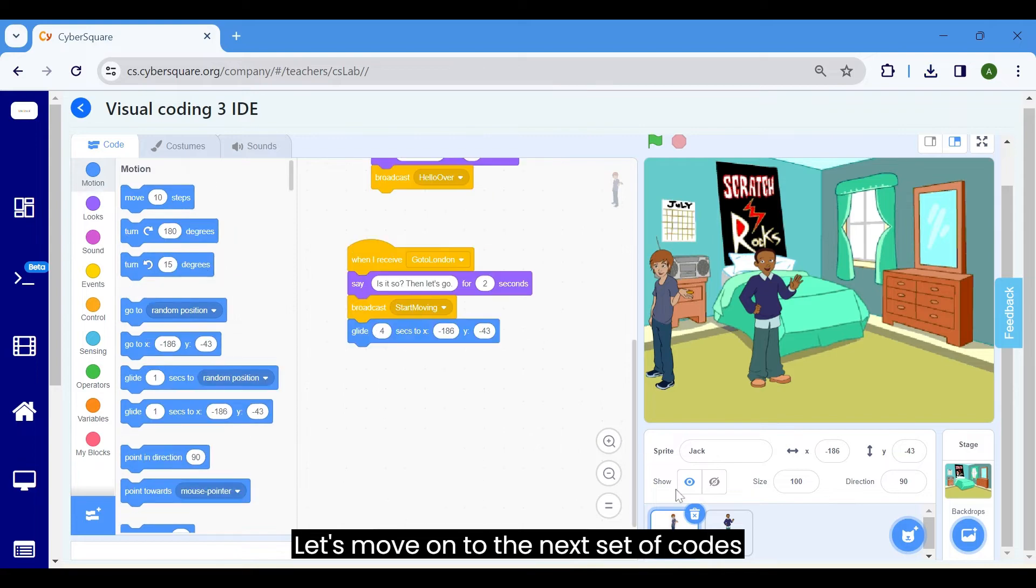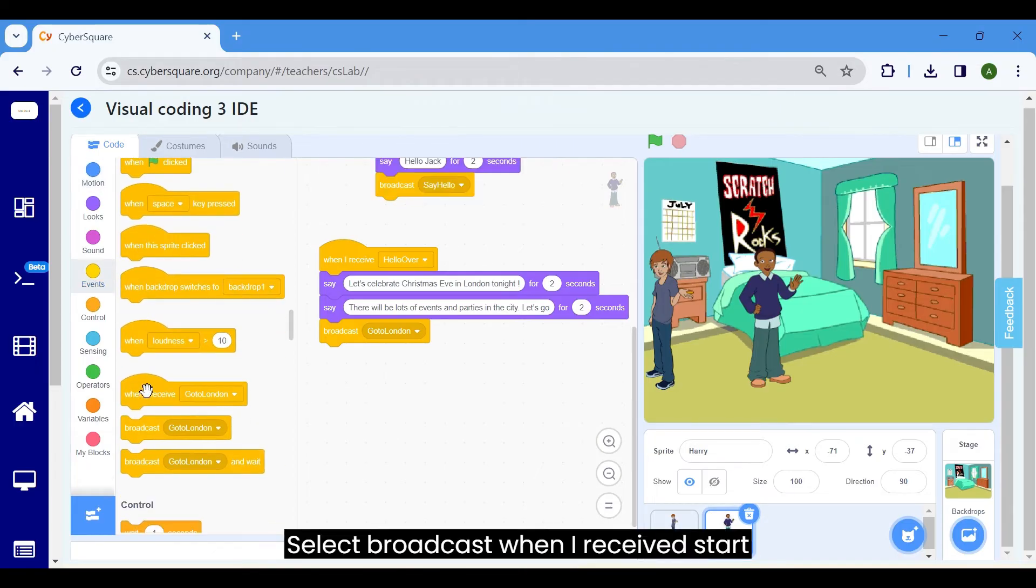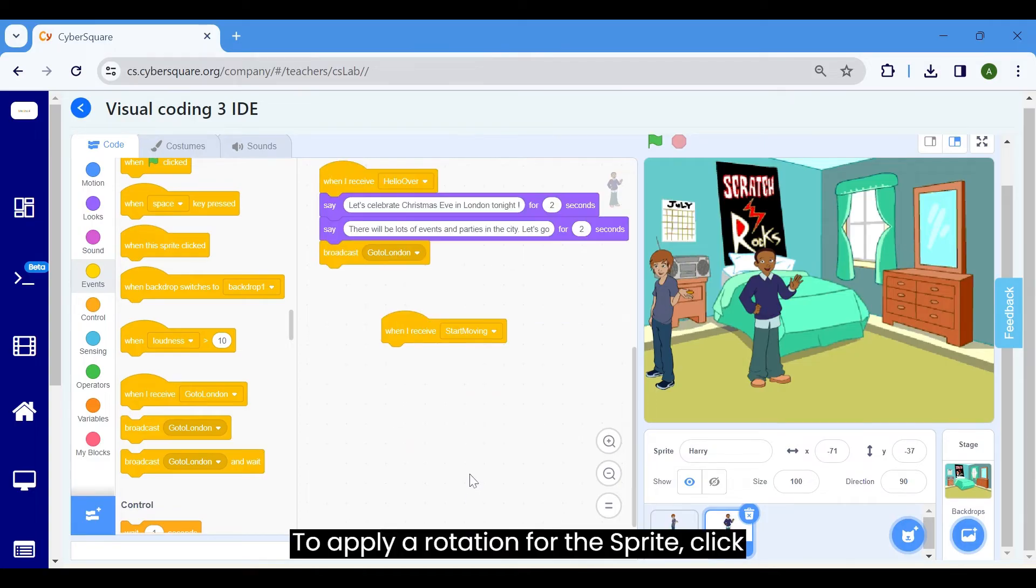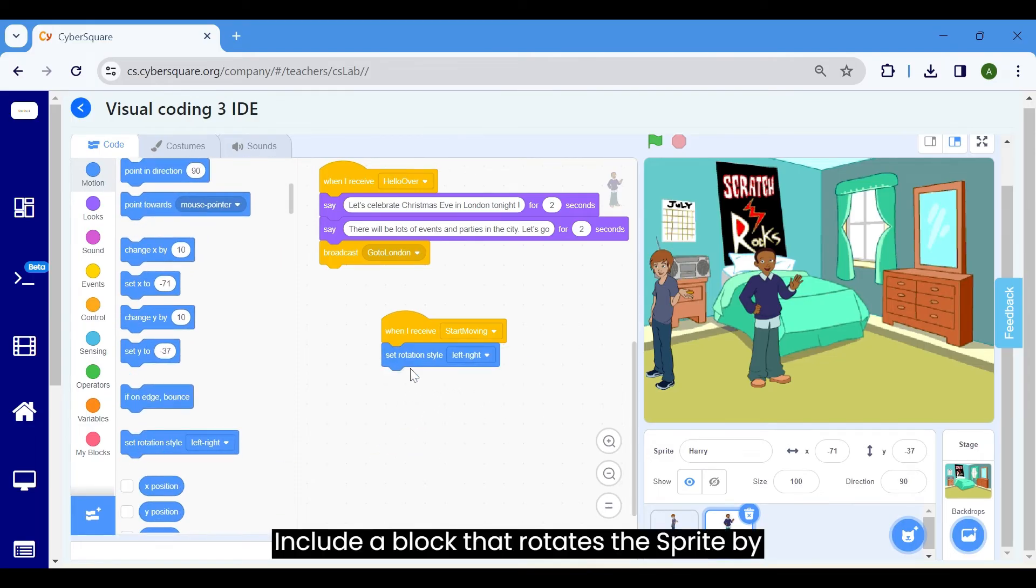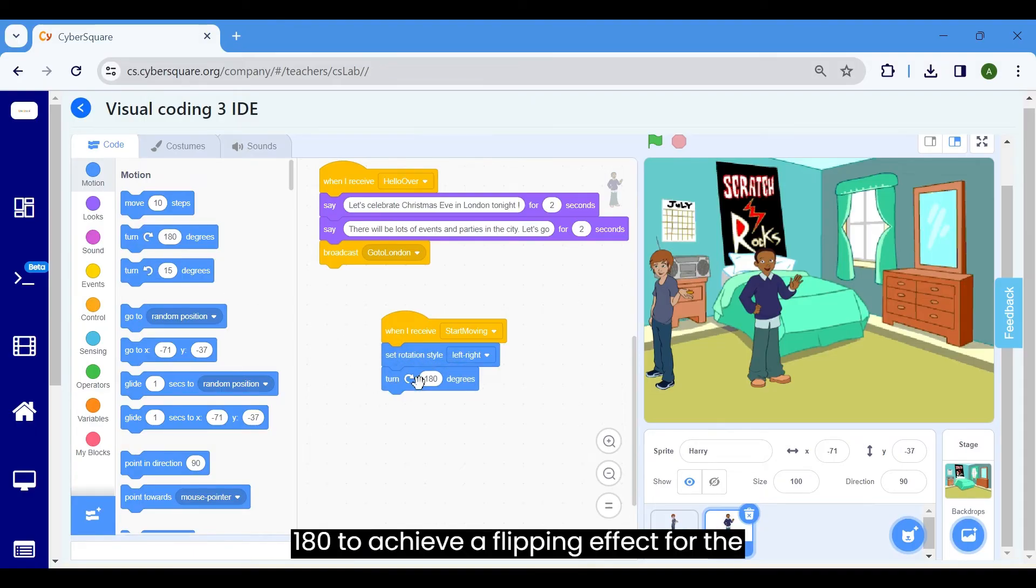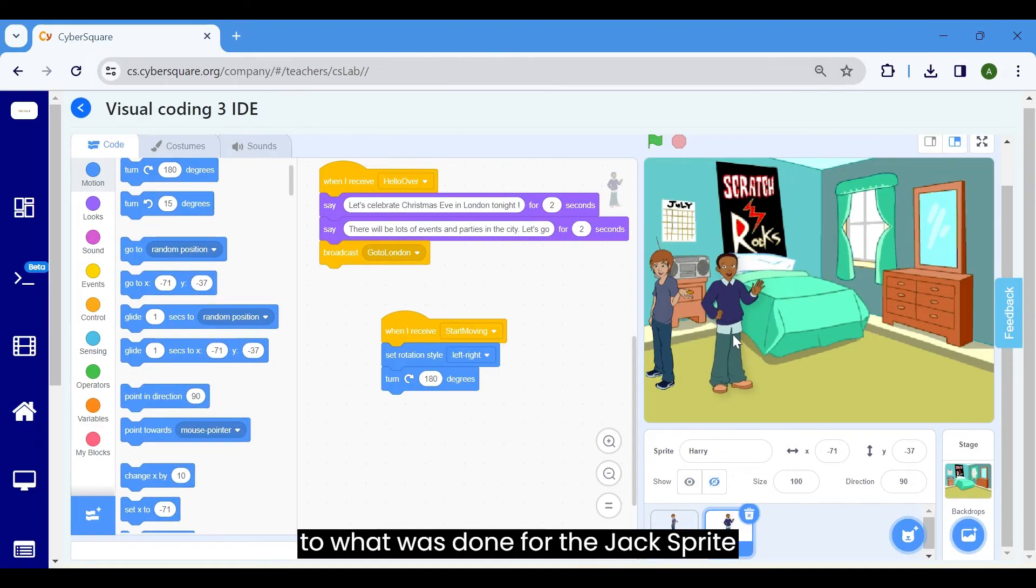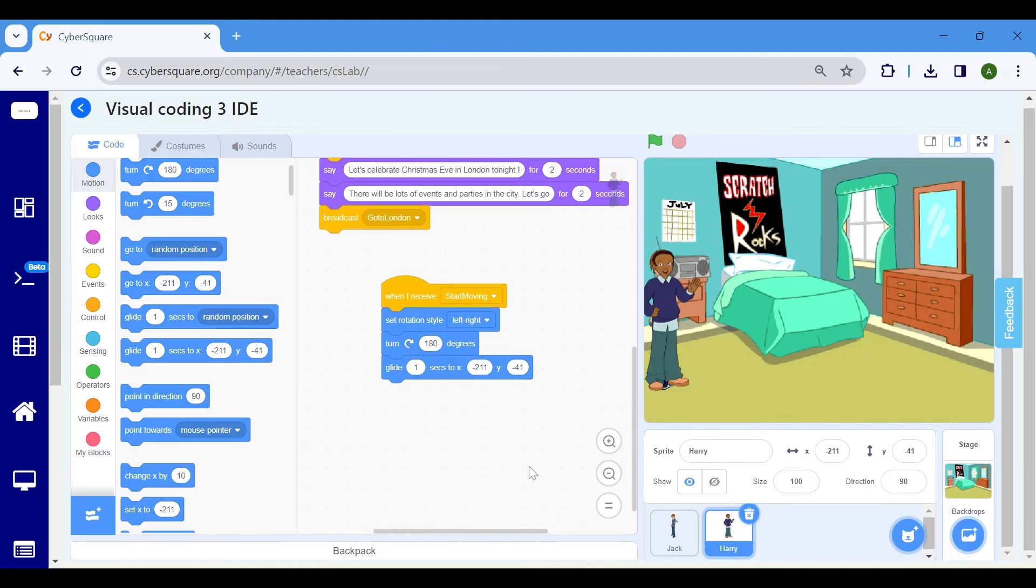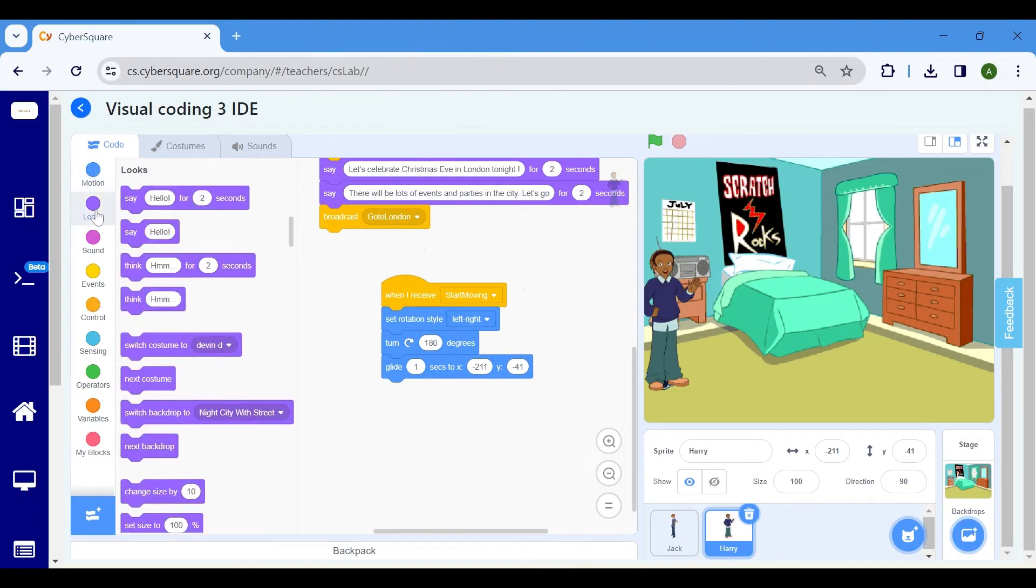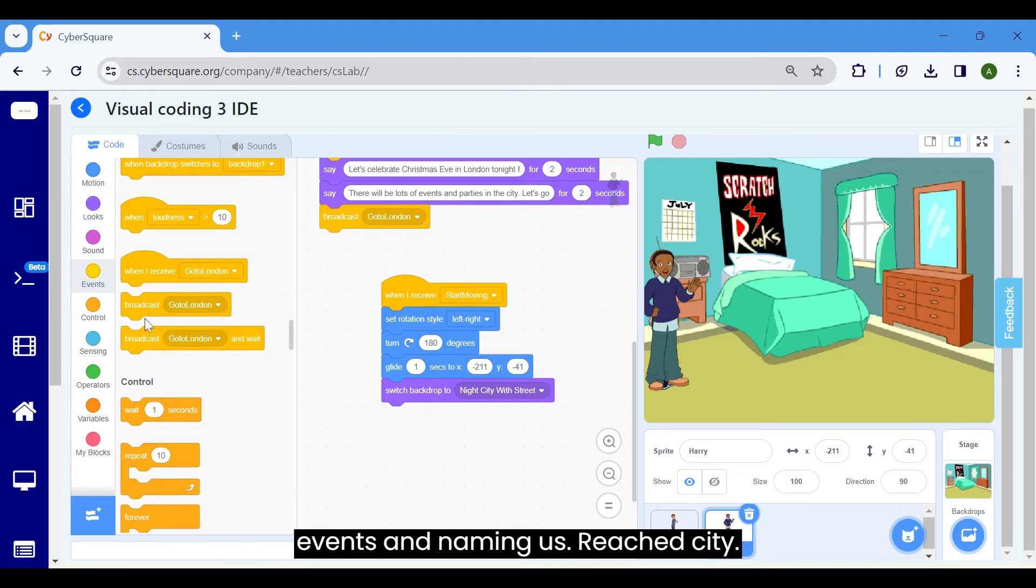Let's move on to the next set of codes for Harry. Select the Harry Sprite and then navigate to the events block. Select broadcast when I receive start moving. To apply a rotation for the sprite, click on motion block and select set rotation style and select left right. Include a block that rotates the sprite by 15 degrees and set the value to 180 to achieve a flipping effect for the sprite. Perform a movement with the Harry Sprite to acquire its X and Y coordinates similar to what was done for the Jack Sprite earlier. Pick the glide block. After this happens, we want to switch the backdrop as Harry and Jack move to London City. For that, select the switch backdrop from the looks block. Create a broadcast by clicking on the events and naming as Reached city.